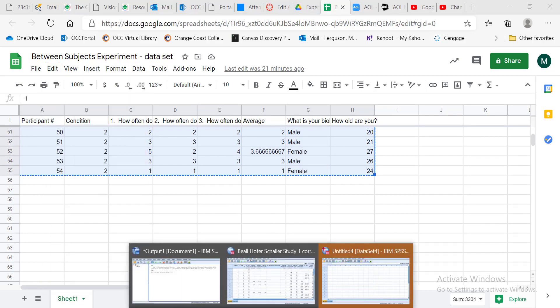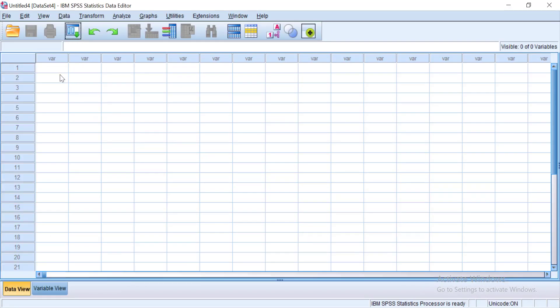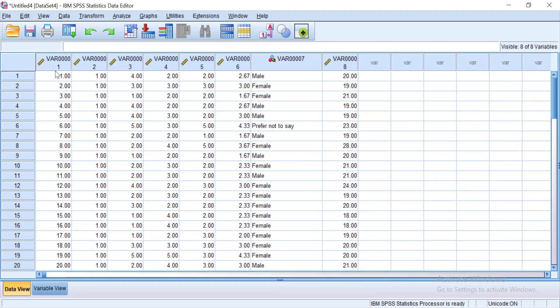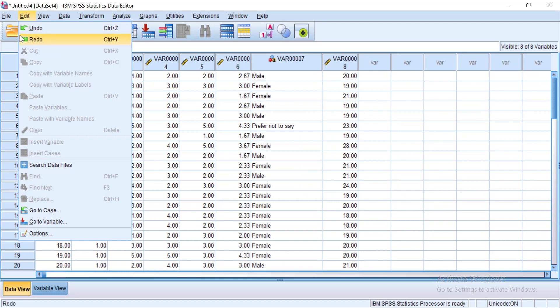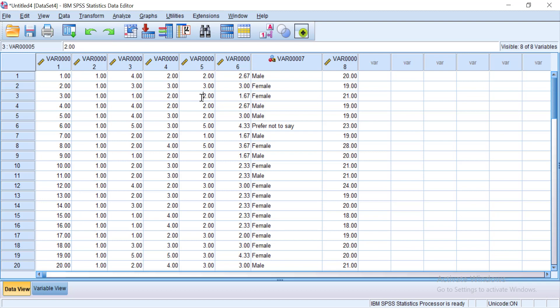Then I'm going to go back to my new data set that I have opened up in SPSS and I'm going to hit control V and everything will copy in. Alternatively, you can go up here and if you haven't pasted it already, this paste will be active and you'll be able to paste it there.